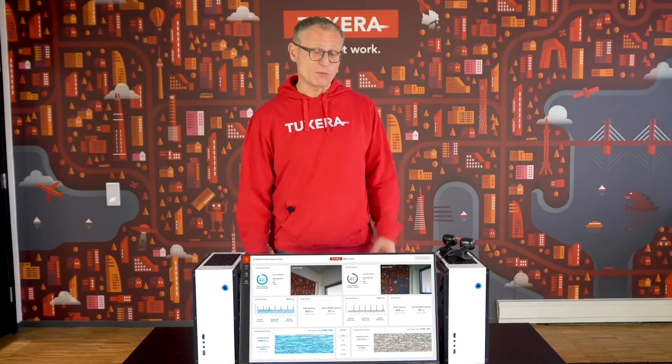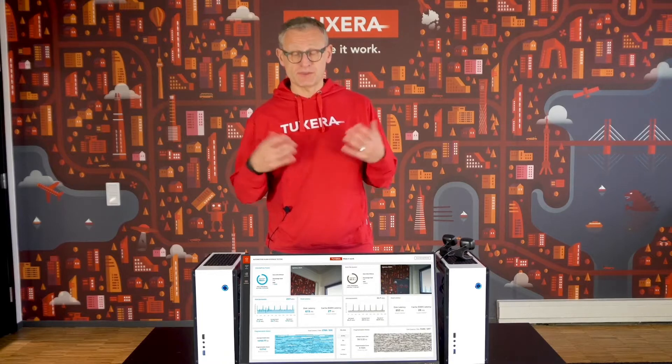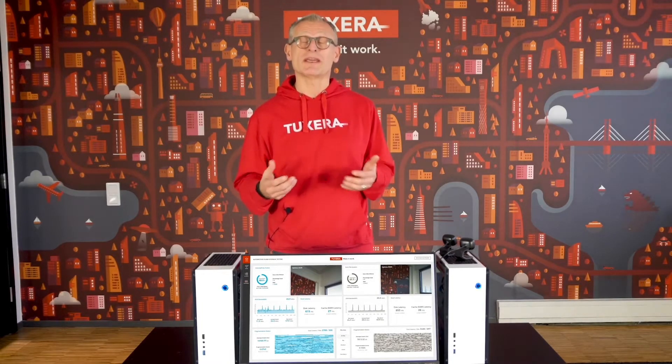Hello, my name is Bernier Meier from Toxera and I'm responsible for automotive sales in Europe. What we would like to share with you today is a demonstration on fragmentation in today's memory for automotive systems and what it can do to your system over time.